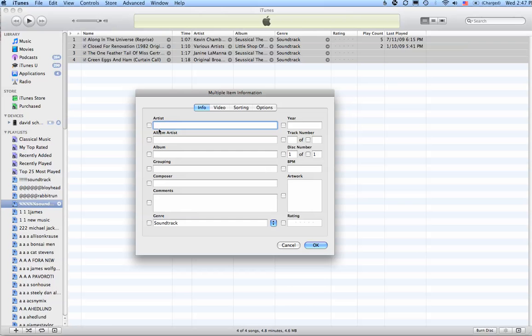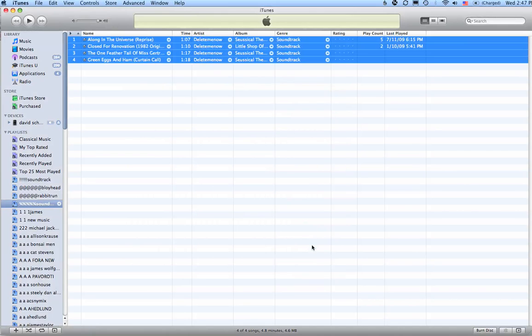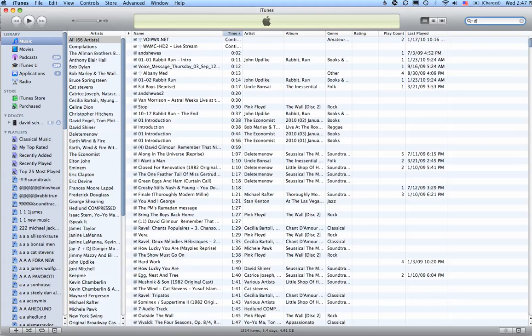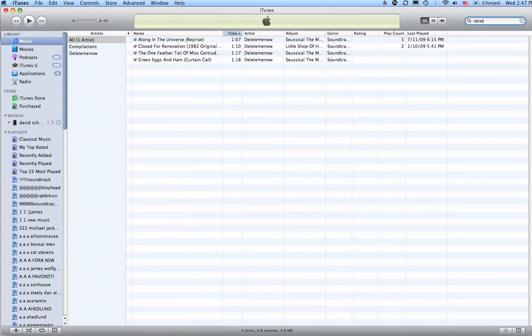I'm going to change the Artist instead of these various artists to Delete Me Now, which will enable me to find it when I look in my music library. Once I click OK, the artist will change. Now you can see the artist is Delete Me Now. Now if I really want to delete the songs, I go to my music library, go into the search box, type in Delete Me Now. There are the four songs.